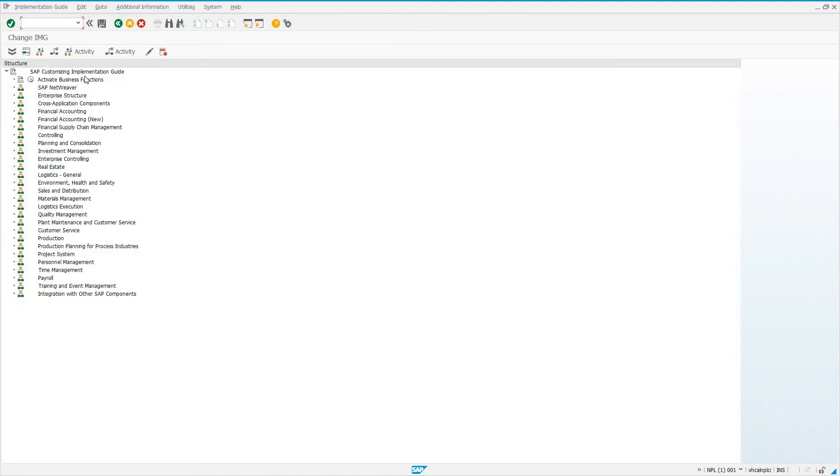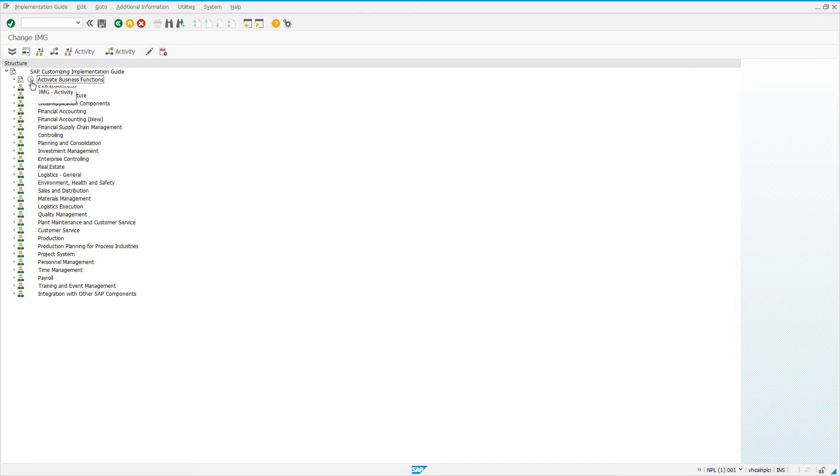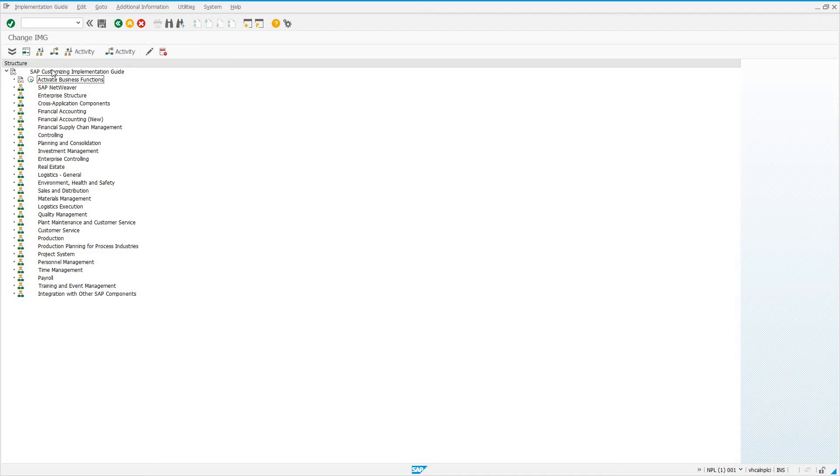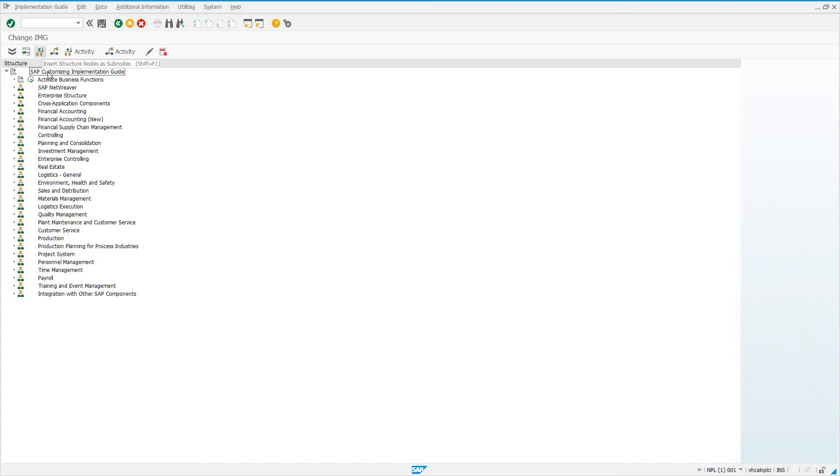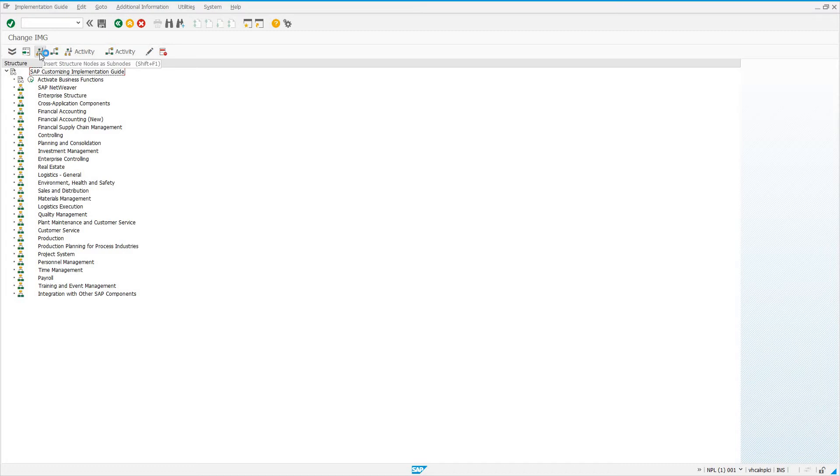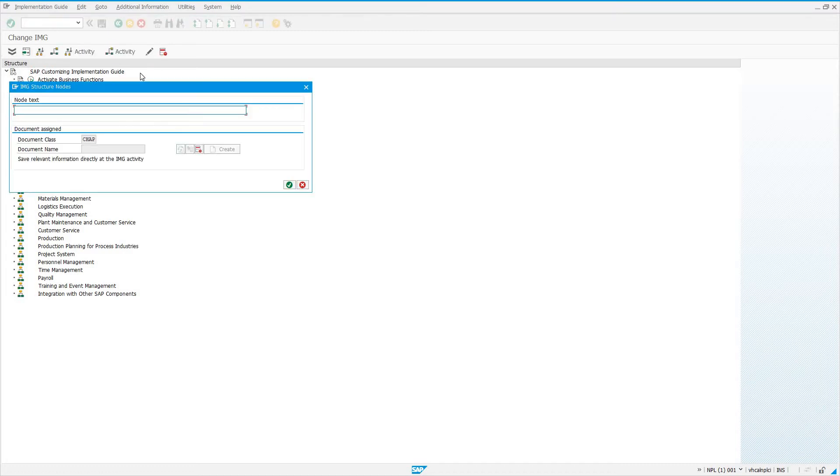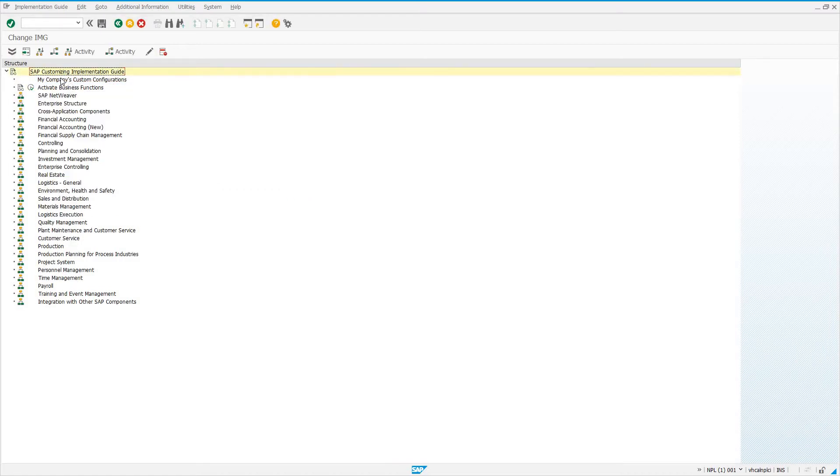This is enhancing the IMG with our custom Z my company structure. Under this root node, SAP Customizing Implementation Guide, we can add several things. You can add an activity. An activity is this right here. You have an actual activity and documentation associated with it. You can add it on the same level or as a sub node. You can insert a structure node at the same level or as a sub node. We're going to create a node under this as a sub node. Shift F1 is the shortcut. I'm just going to call it my company's custom configurations.